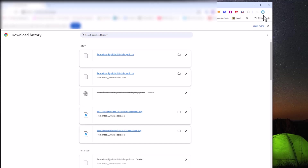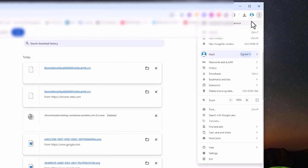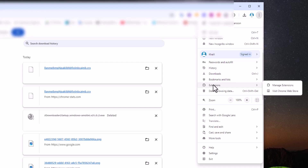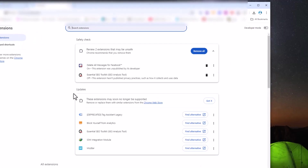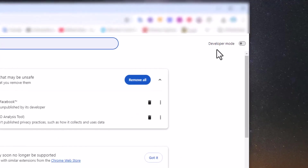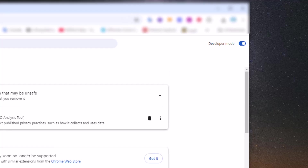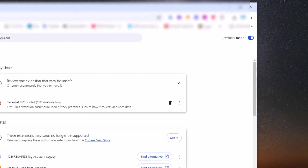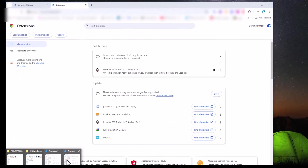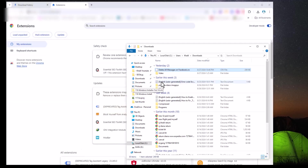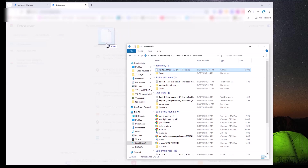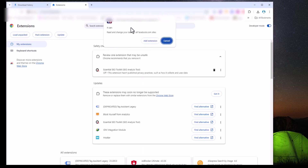To install the extension, start by opening Chrome and clicking the three dots in the top right corner to access the menu. From there, select extensions and then choose manage extensions. In the extensions window, toggle on developer mode in the top right corner. Next, locate the folder where you saved the downloaded file. Simply drag the file into the extensions window and a pop-up message will appear asking you to confirm adding the extension. Click add extension and it will be installed.